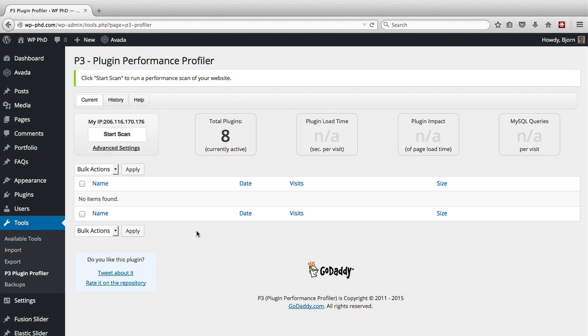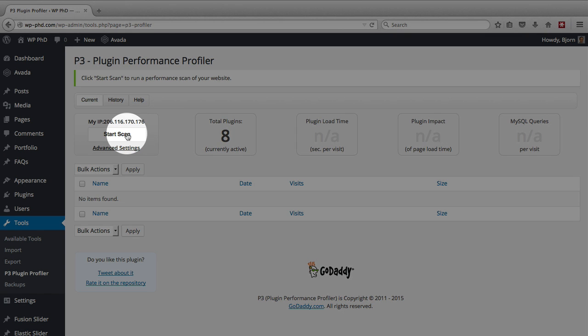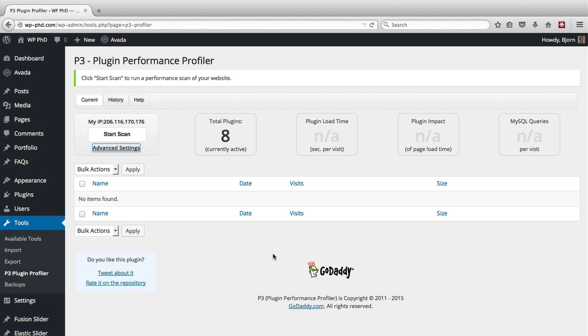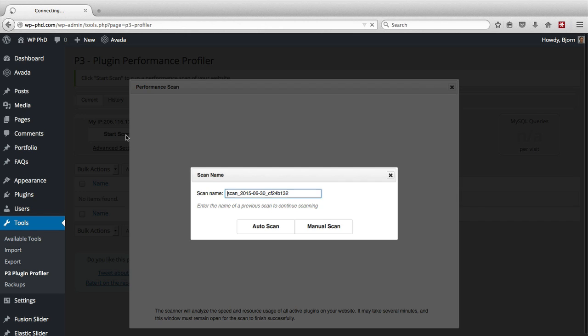Now this plugin is very simple as far as options go. Really the only option you have is start scan, and there's some advanced settings which are not too important. You can just keep the ones that are set by default. And when you're ready to rock and roll on this scan, just click the start scan button.